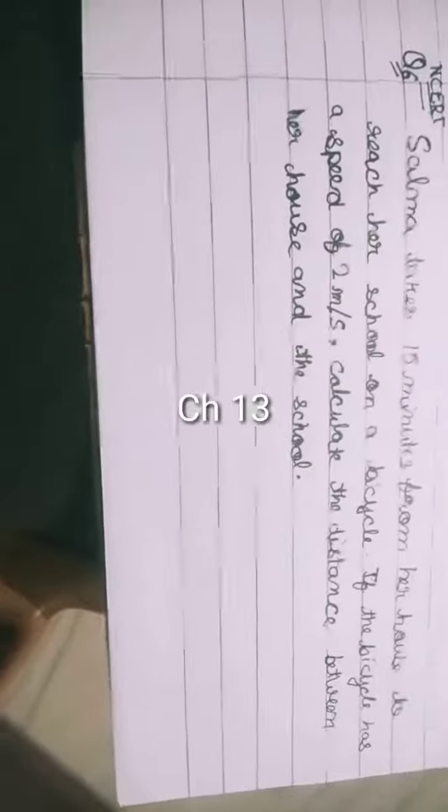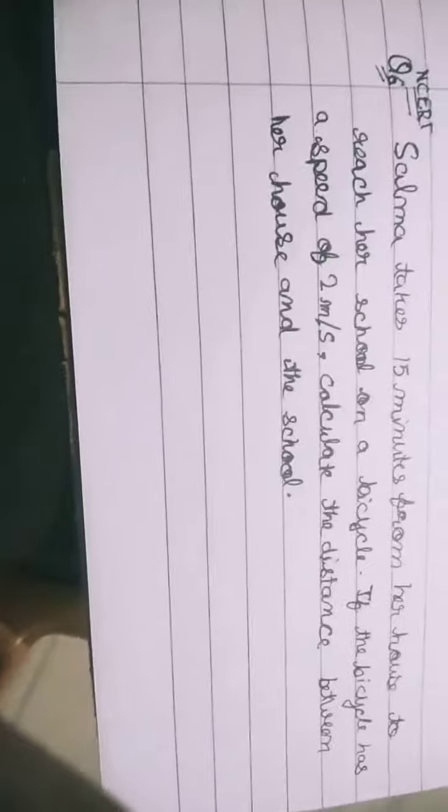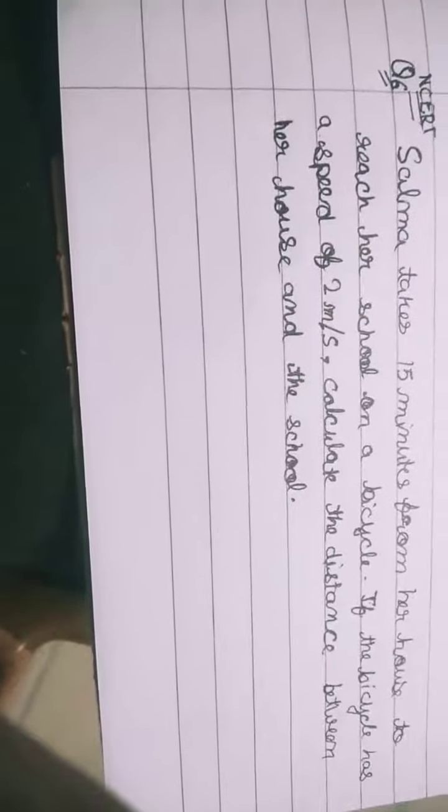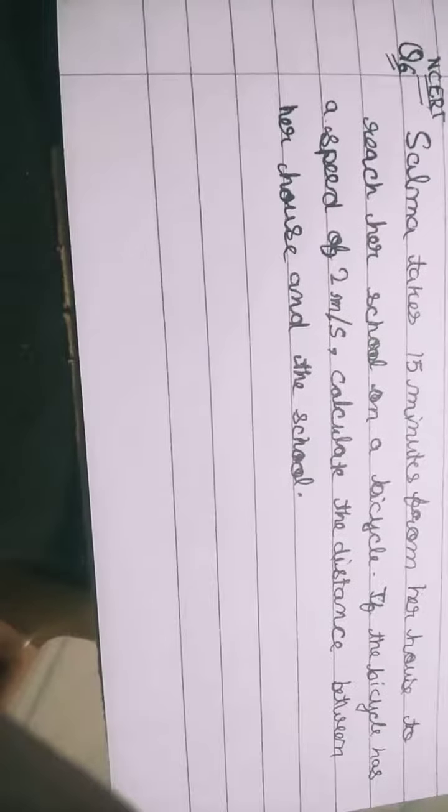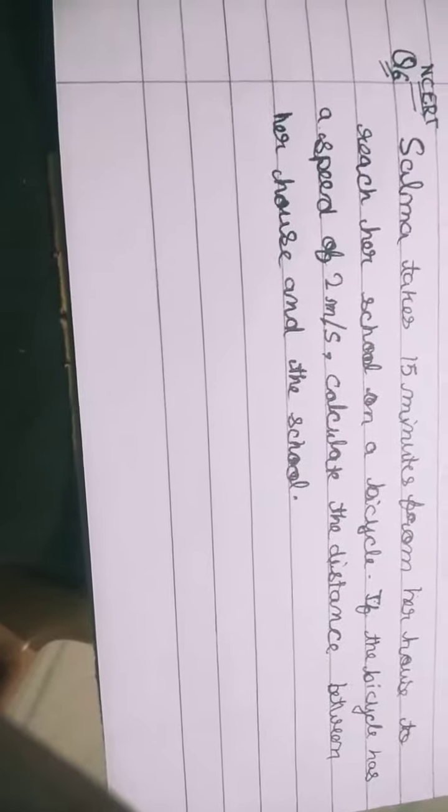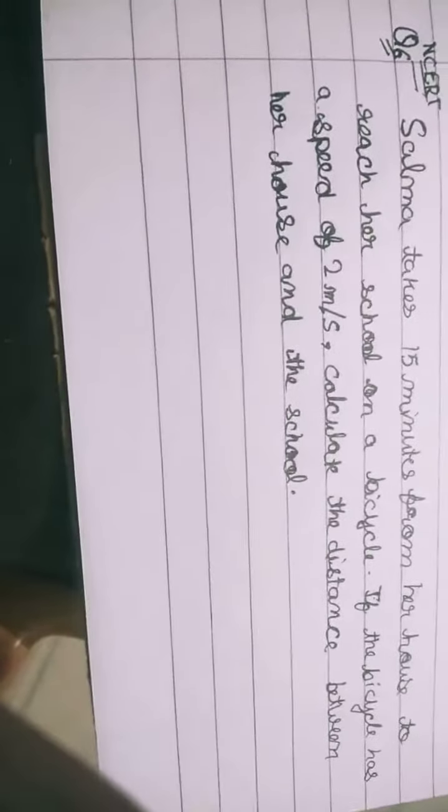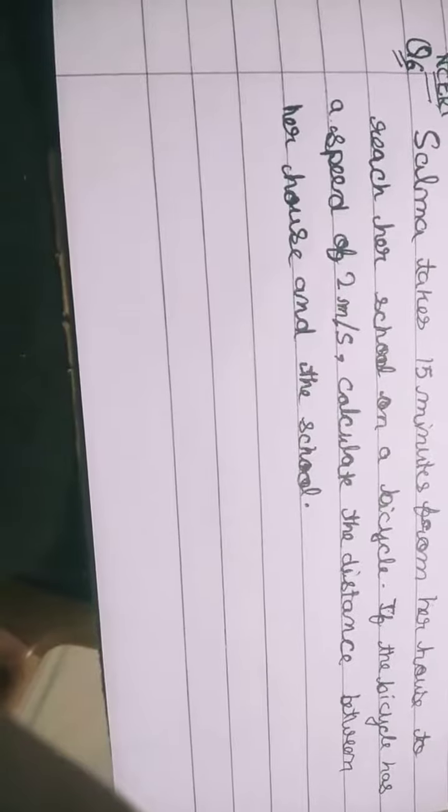Now we will do question number six of NCERT. Salma takes 15 minutes from her house to reach her school on a bicycle. If the bicycle has a speed of 2 meters per second, calculate the distance between her house and the school.